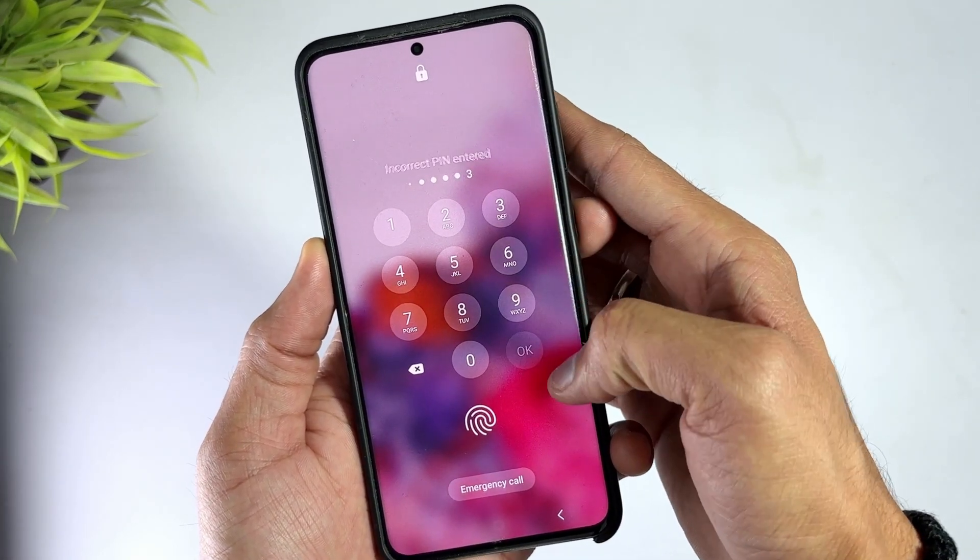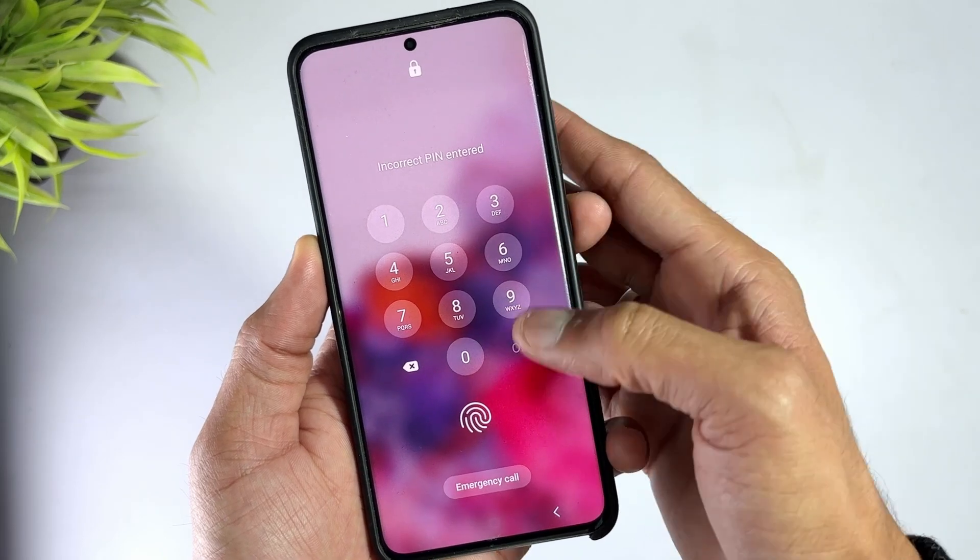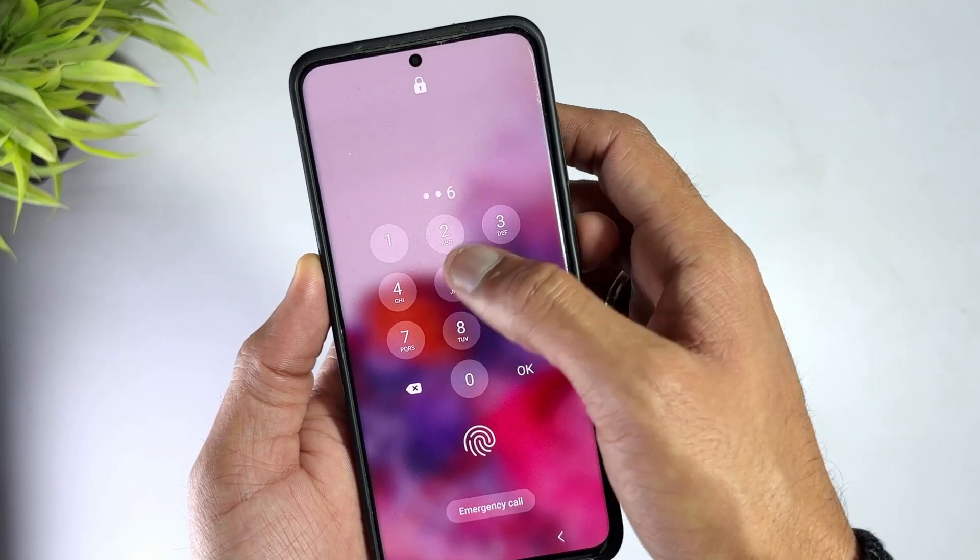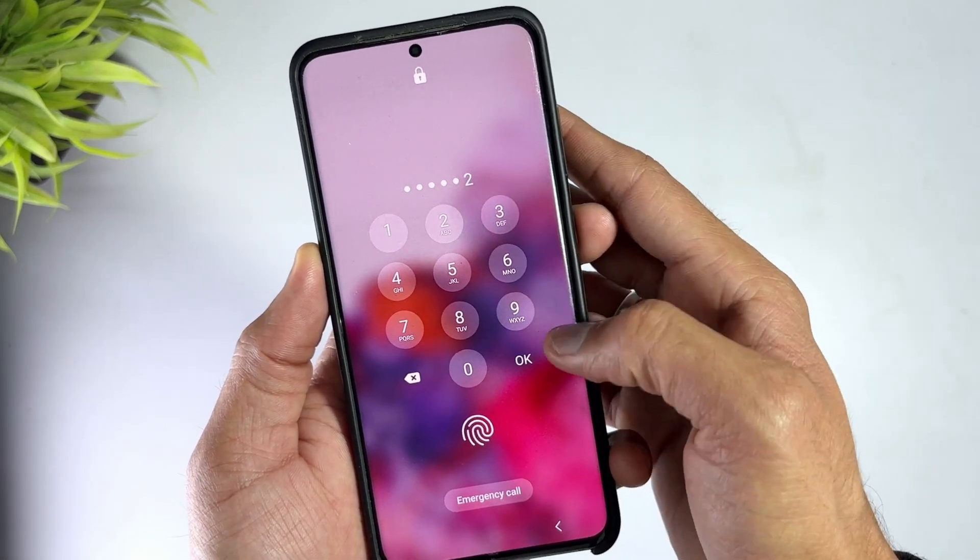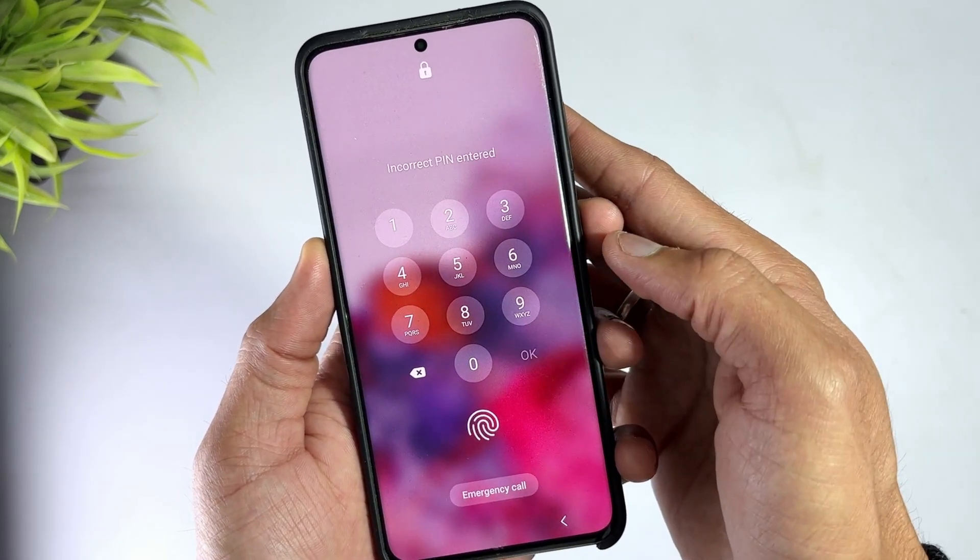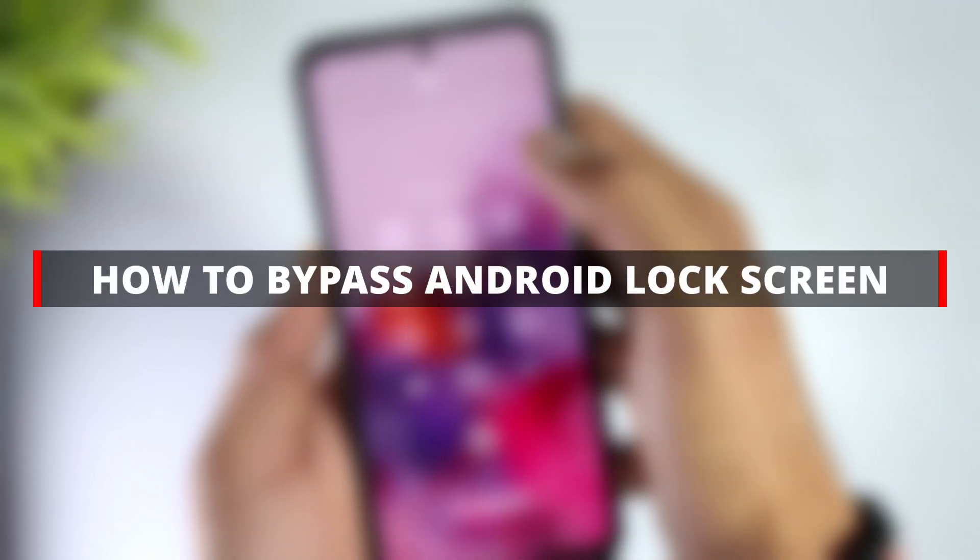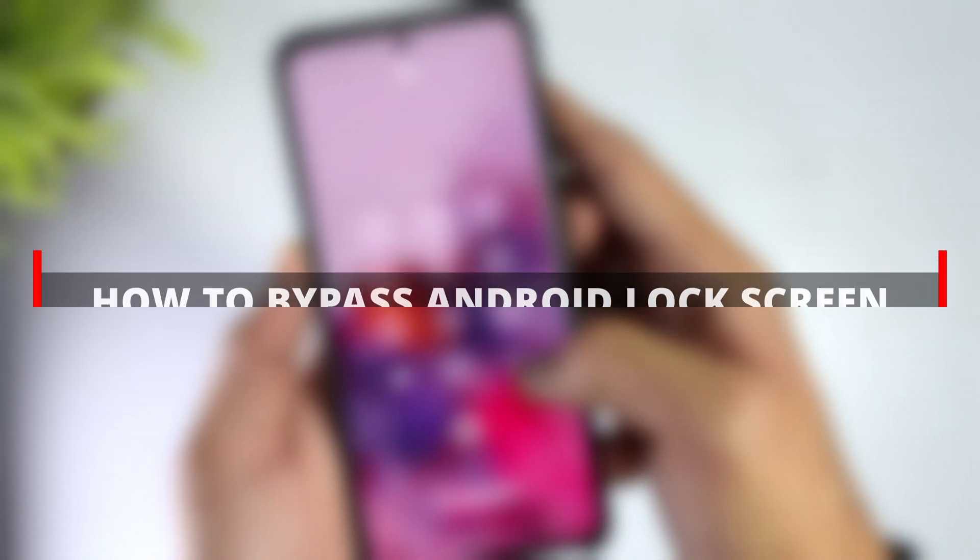today I'm going to show you the best software to bypass Android lock screen and some effective methods to quickly unlock your Android phone, no matter what password you forgot—pin, pattern, or password. Let's dive in and take a look.